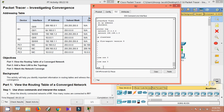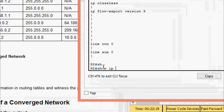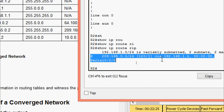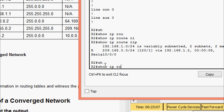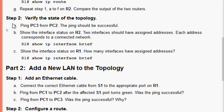Now showing the networks of R2 learned through RIP using 'show ip route rip' — here we can see one route learned through RIP. Then showing all networks in R2's routing table with 'show ip route': the letters C for connected, L for local, and R for RIP are all present.